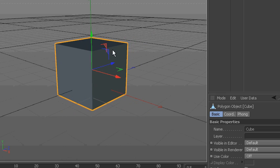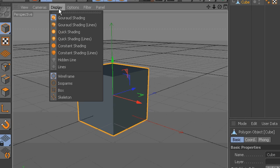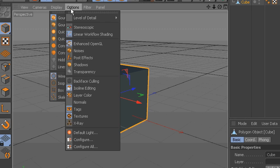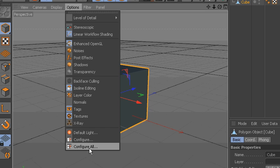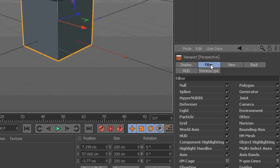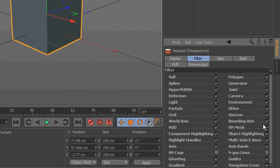So anyway, to do that, go into your Display, View. Here it is — Options, Configure All. And then go into the Filter option here. Axis Bands — that's right there. See how they turn off when I turn that off?